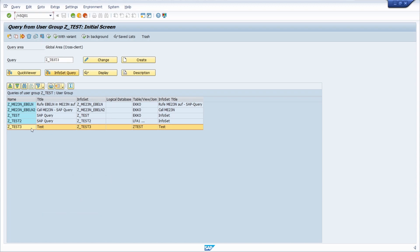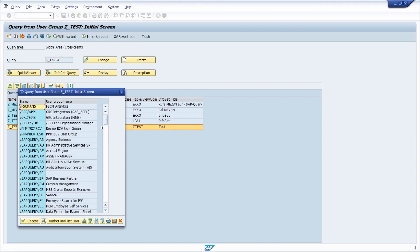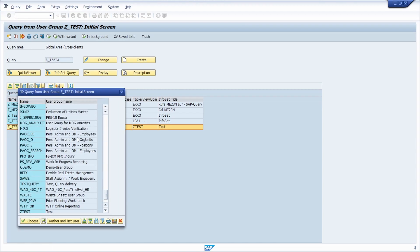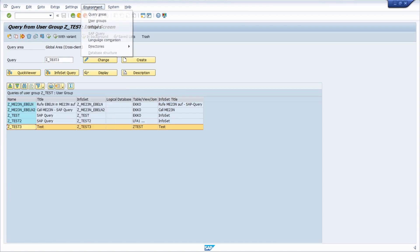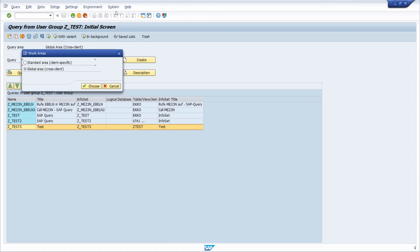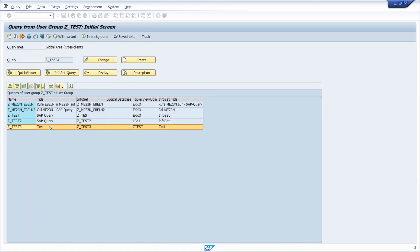So here I am using the set_test_3 SAP query. By the way, if you are not seeing your SAP query, then you maybe have to switch your user group or you have to switch your work area in general to see your SAP query.